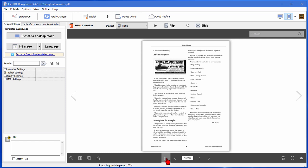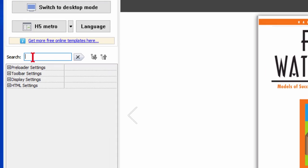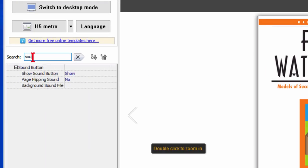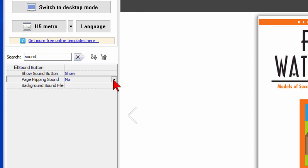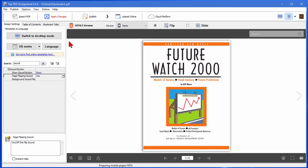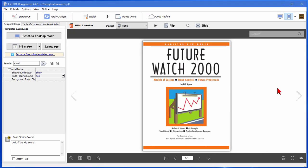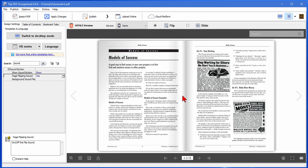Now there isn't any sound, we may want to add some sound. So to add sound we come over to the search bar, we type in sound and it shows us do we want to show a sound button. I do want to show that. Do I want a page flipping sound? Yeah I do so I'm going to click yes. If I want to add a background sound which means I can add a music track or a narration track I can, but I really don't want to do that. Now anytime I make changes I want to come up here and click apply changes and now when I play it you can see that it has sounds.